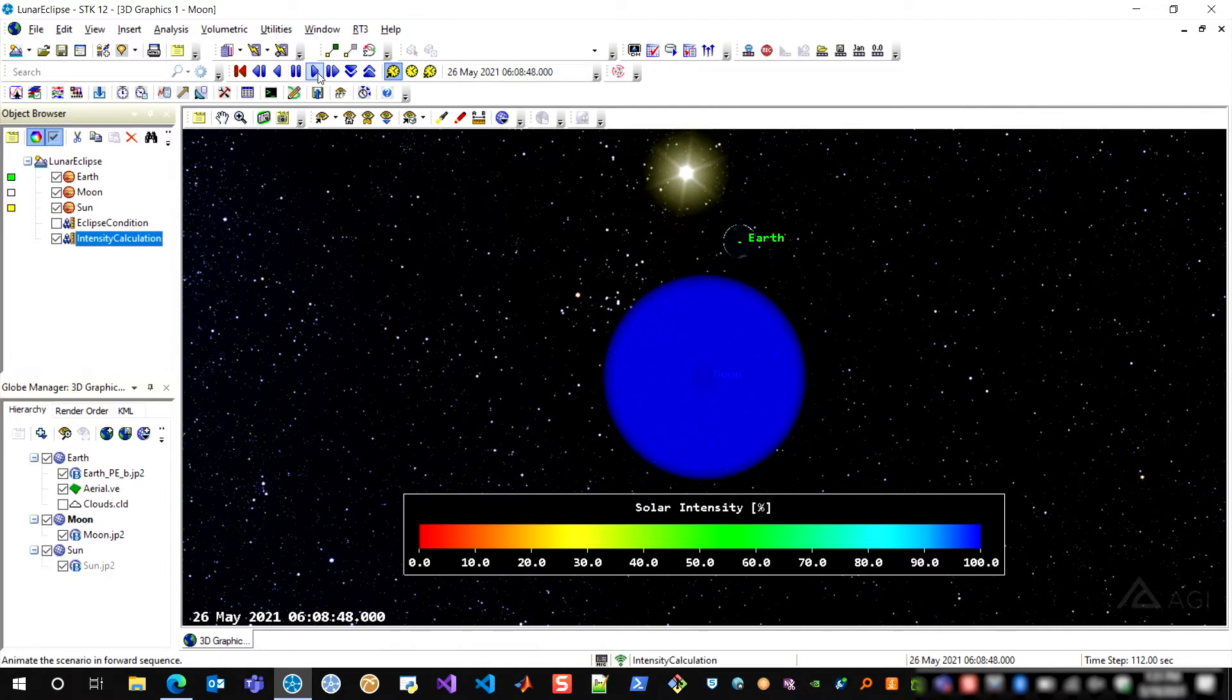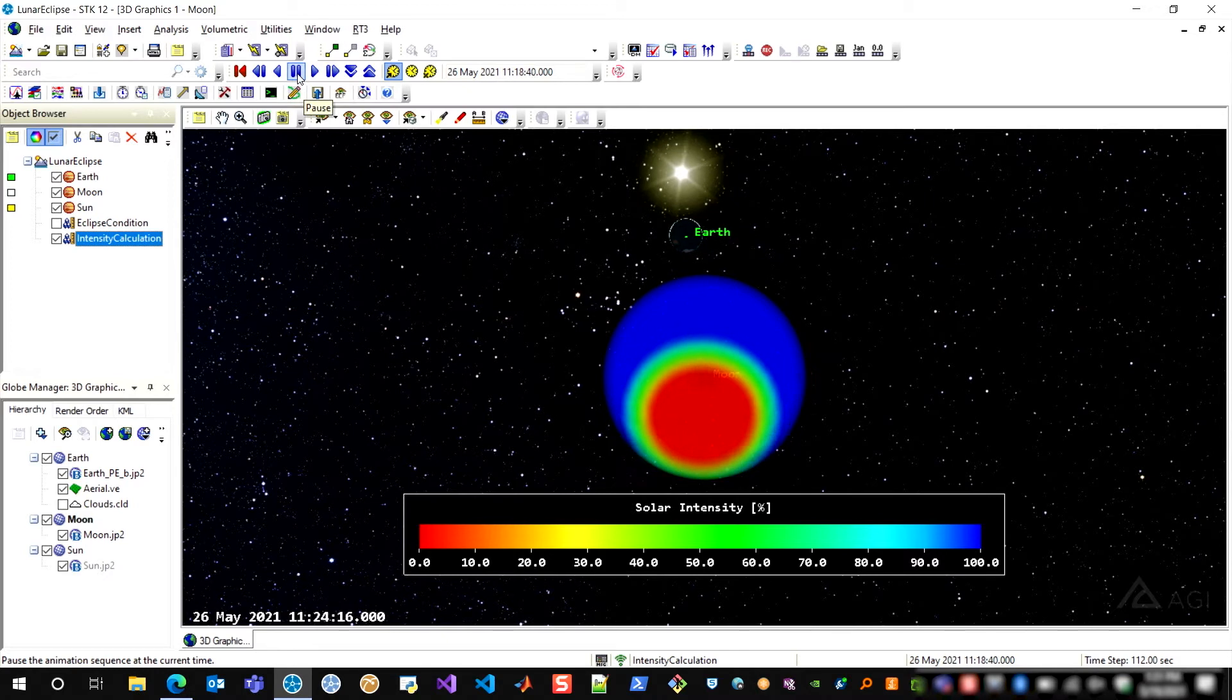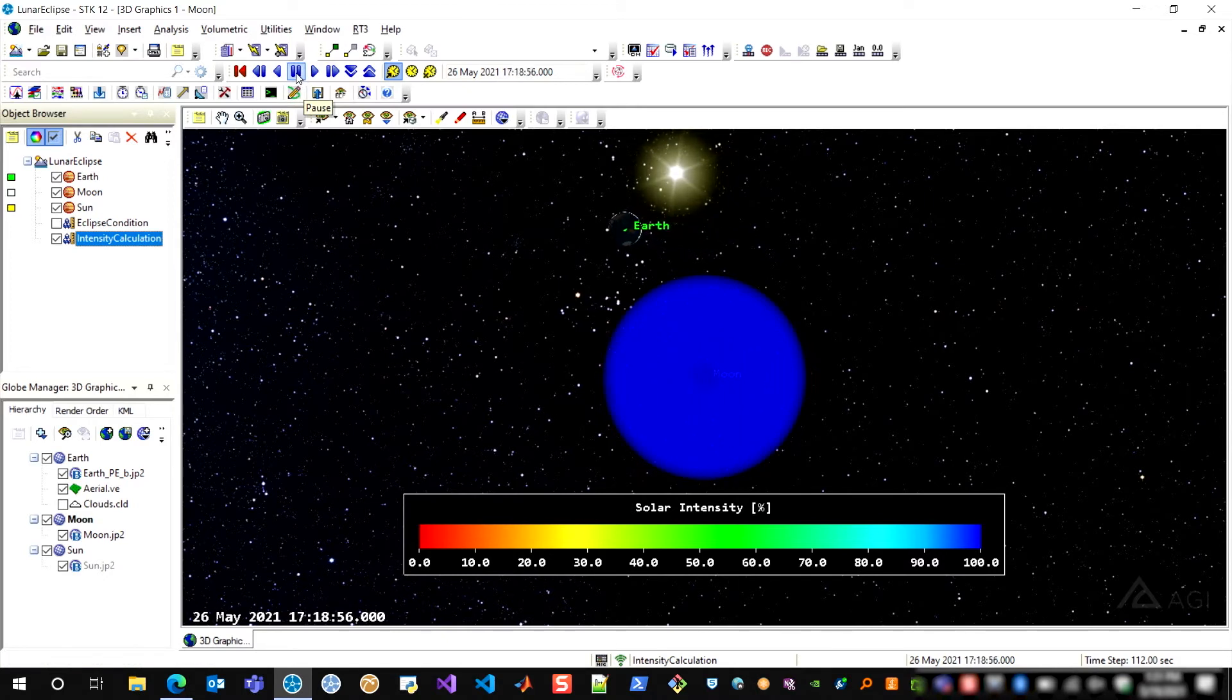Now animating forward through time, you'll watch the earth's shadow move across this volumetric region that I've created around the moon. And this is a very powerful tool within analysis workbench that you could also use to compute solar intensity along...